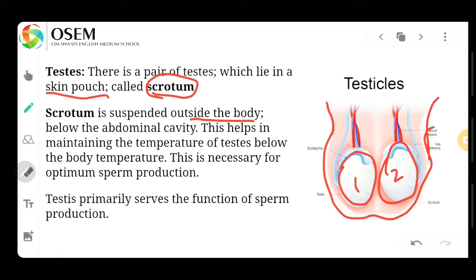The scrotum is located below the abdominal cavity — below the chest part, below the abdominal cavity is where the scrotum is located. This helps in maintaining the temperature of the testes below the body temperature.